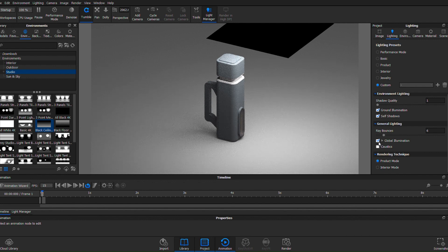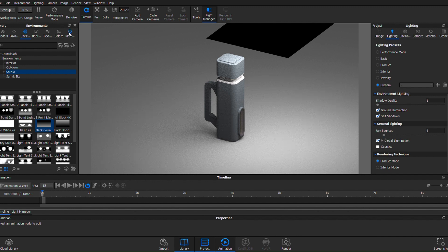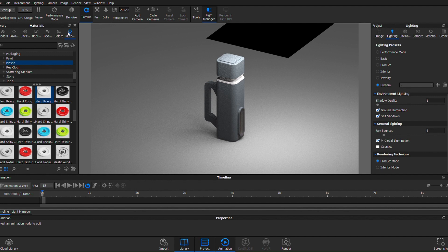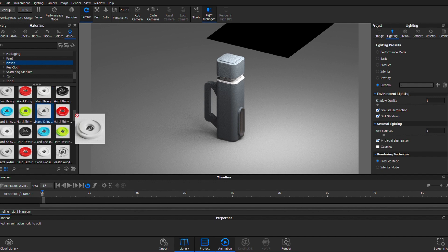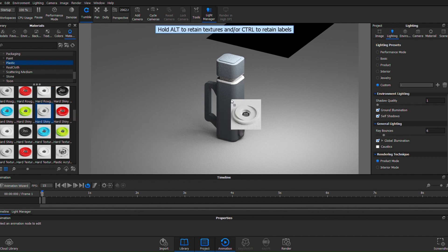So right now this is a hard rough plastic, but what about a shiny hard plastic? So let's apply that and let's bring the color back to more of a metal look.